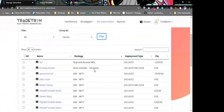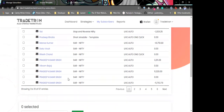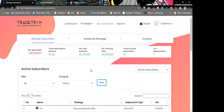You can also see all deployments for each person with each strategy — who the person is, what type of deployment they have, and what the PnL is at the moment.